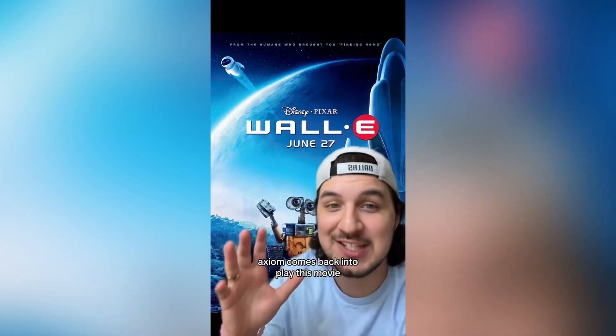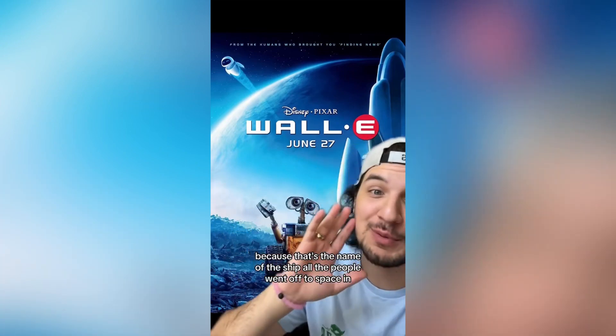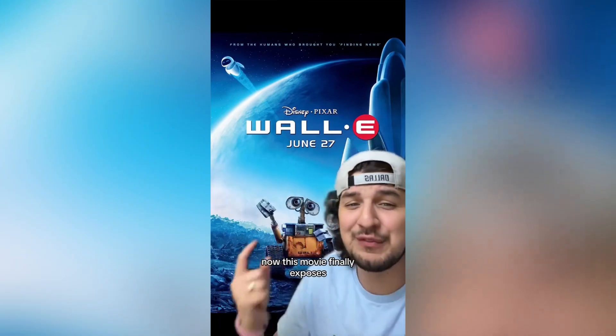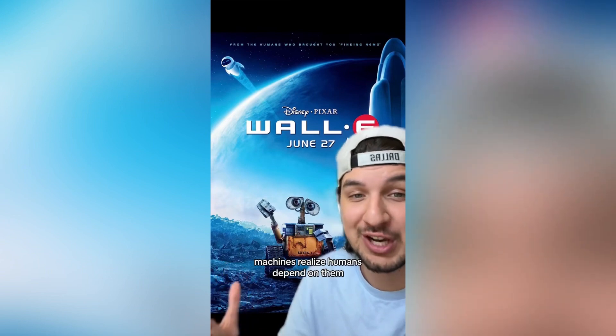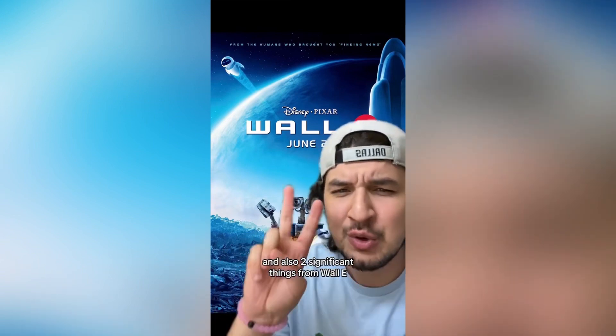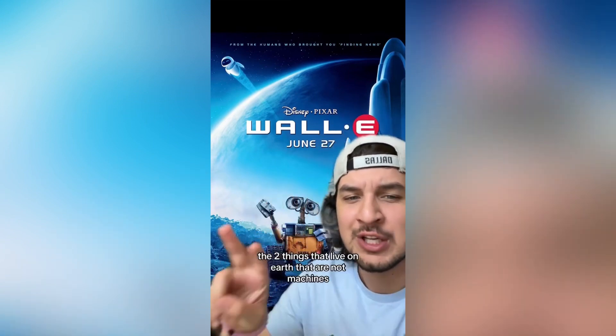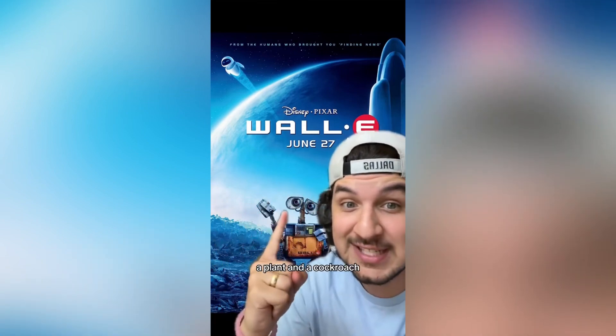At the end of the day, machines can't survive without people. Cars 3 mentions a crab, showing that other life can exist on Earth besides machines. Next we have WALL-E — the Axiom is the name of the ship all the people went off to space in. This movie finally exposes Buy n Large as the bad guy of the Pixar universe. At the end of the movie, people return to Earth, and machines realize humans depend on them, giving them purpose.